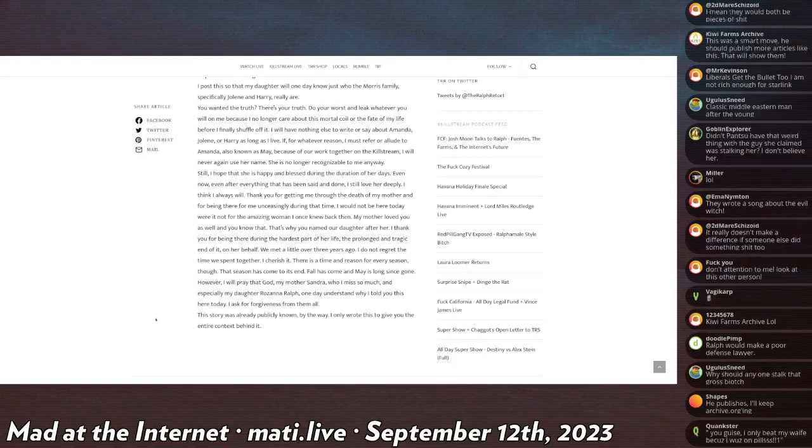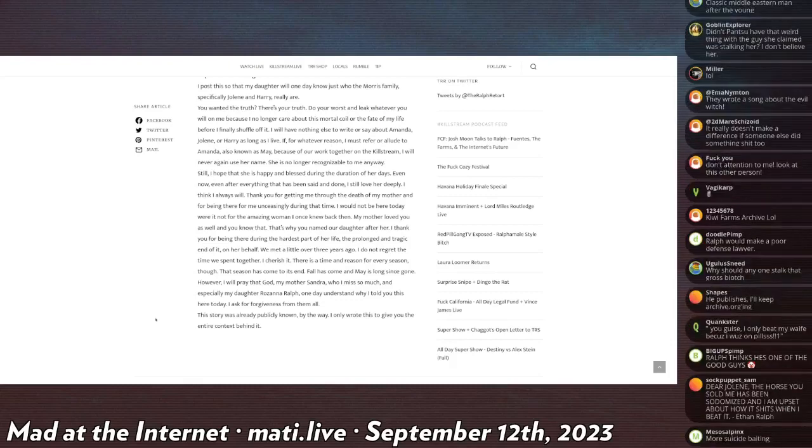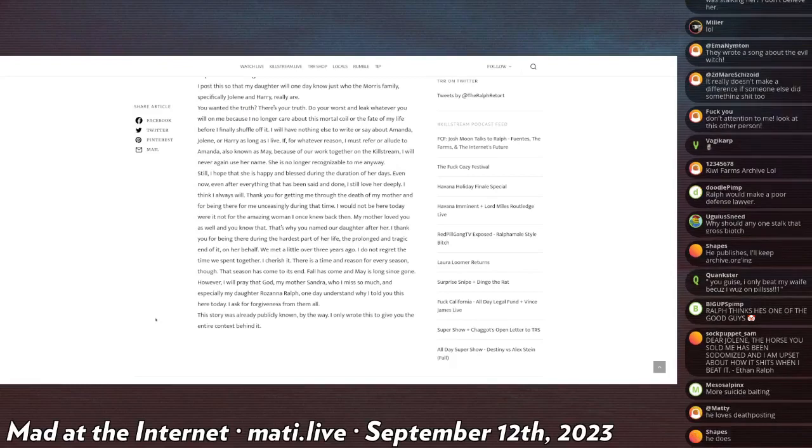I will have nothing else to write or say about Amanda, Jolene, or Harry as long as I live. If for whatever reason I must refer to or allude to Amanda, also known as May, because of our work together on the Kill Stream, I will never again use her name. She is no longer recognizable to me anyway.